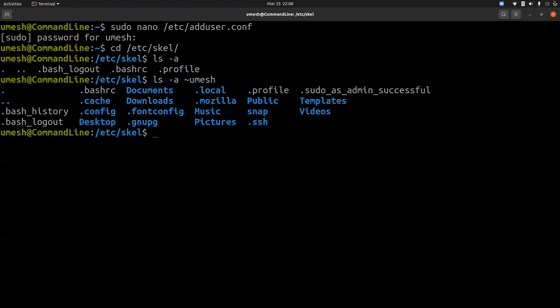So umask is short for user file creation mode mask, and defines the default value for any files or directories created by the user. If you type umask on the shell terminal, you will see that default umask value for that user.